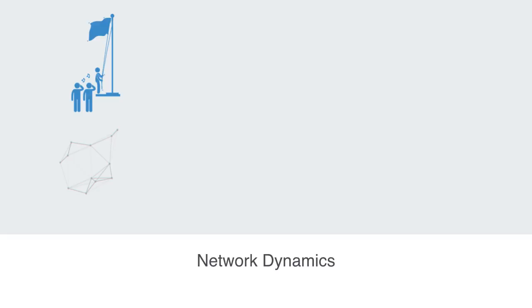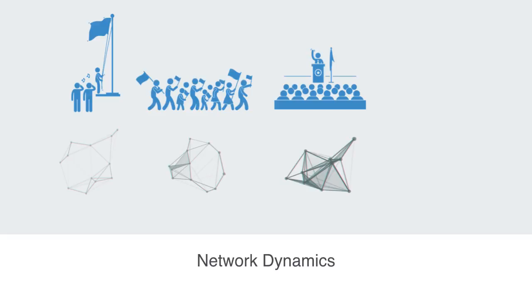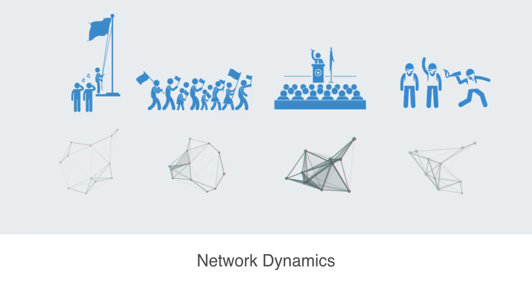Lastly, how networks change over time will present us with another set of questions about the network we are analyzing. How does something like the network to a political regime come to form? What are the mechanisms that hold it together and when does it disintegrate? We will be discussing this life cycle to networks in our last module on network dynamics.